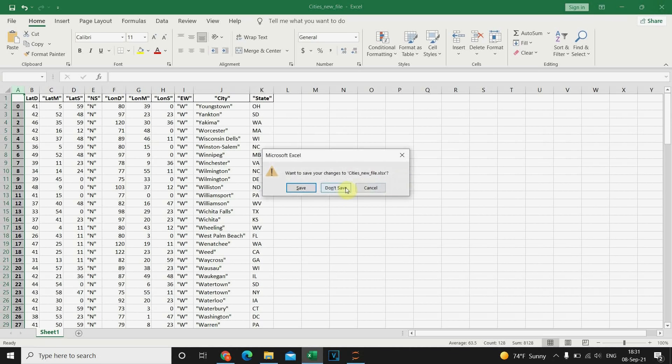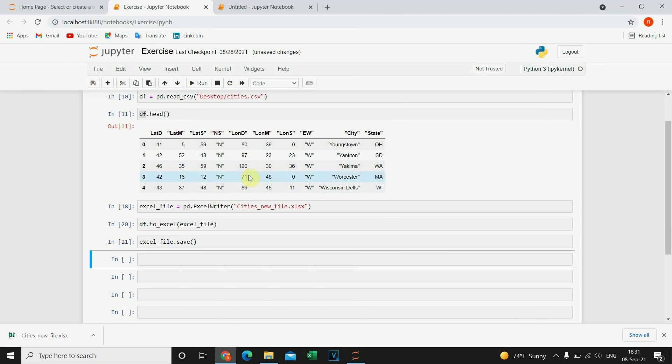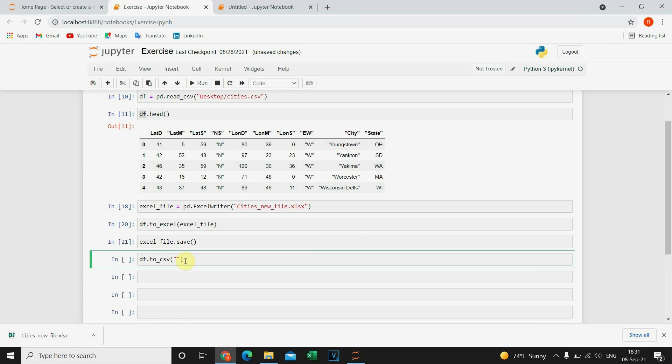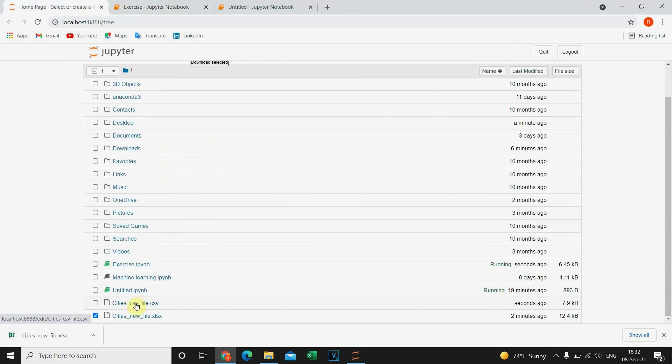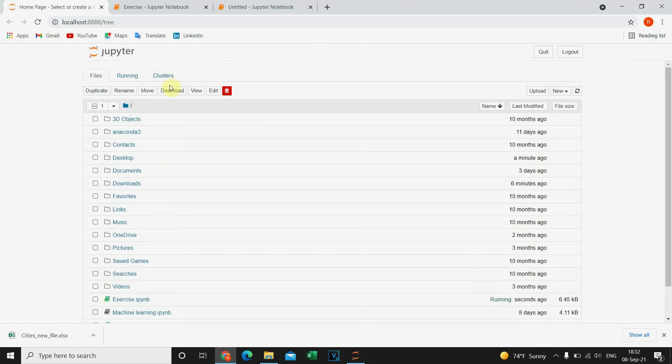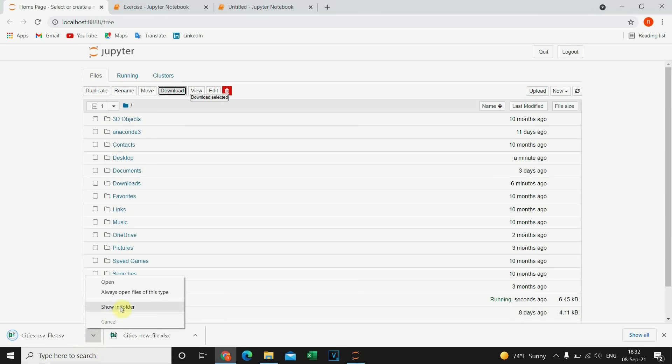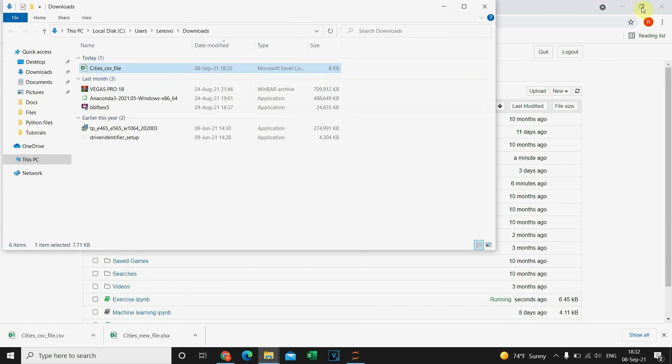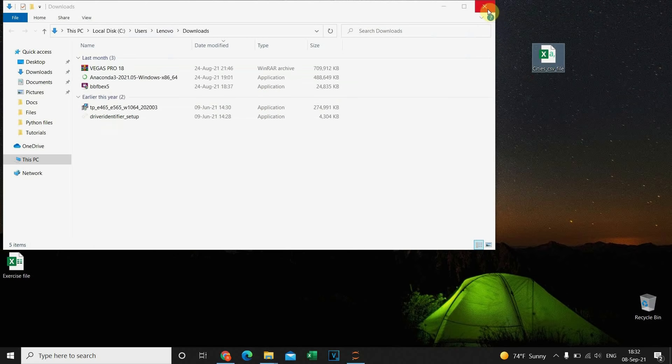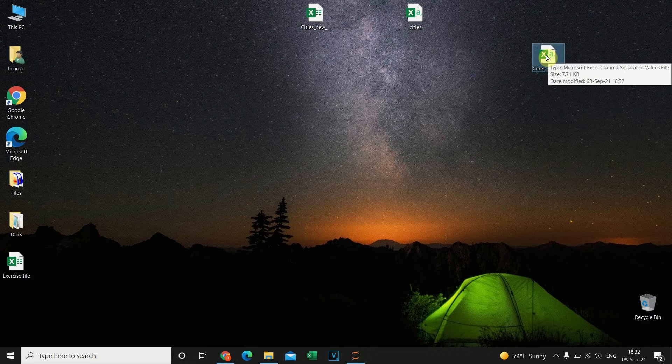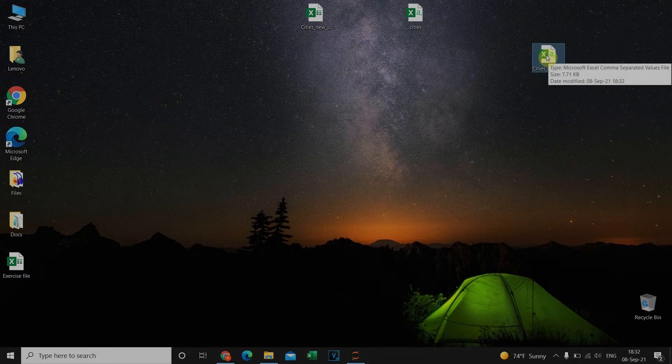Now I'm gonna show you how to export to CSV file. Let's close this. Now let's type DF that's our data frame to CSV and I'm gonna provide name of the file. I'm gonna execute this code and let's see it's our CSV file. Let's download this one. And this is our CSV file exported.